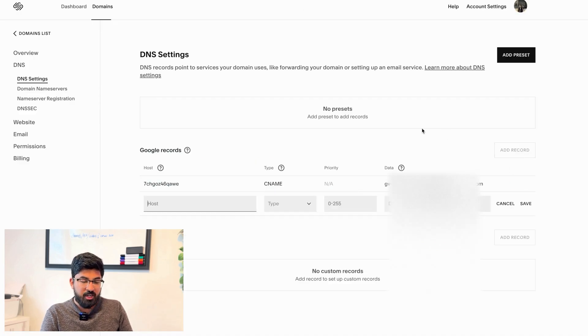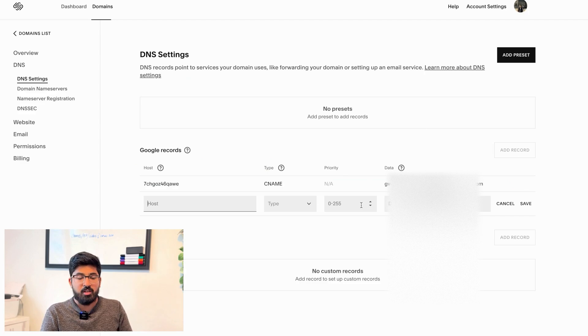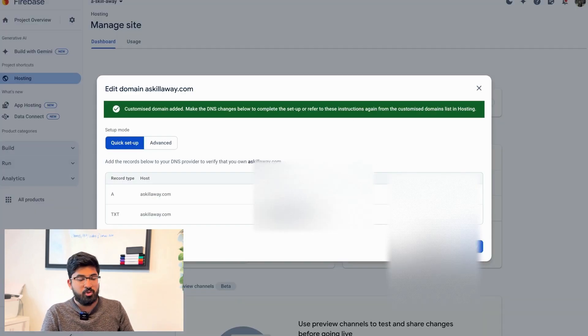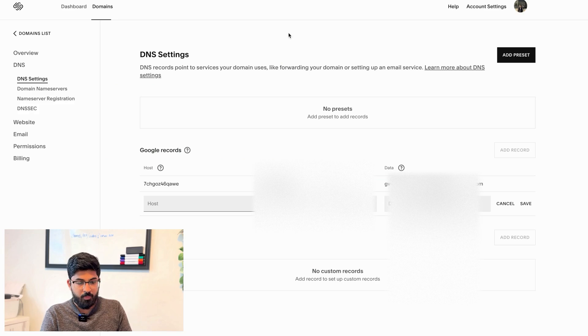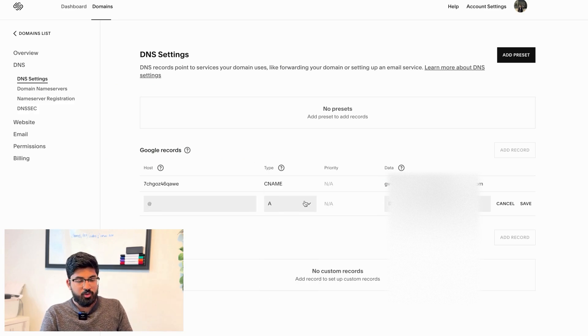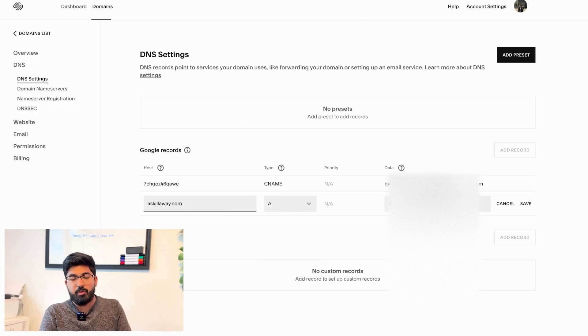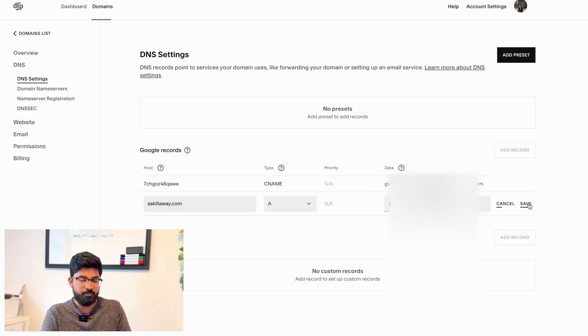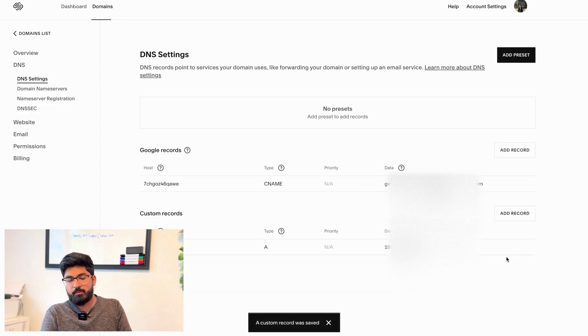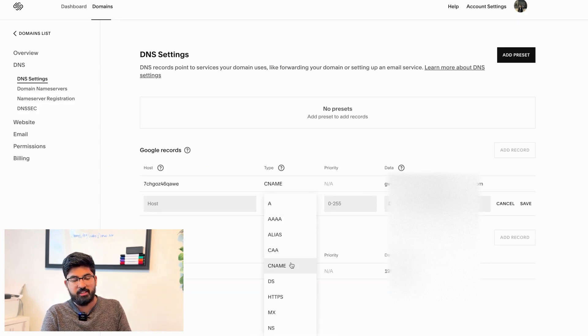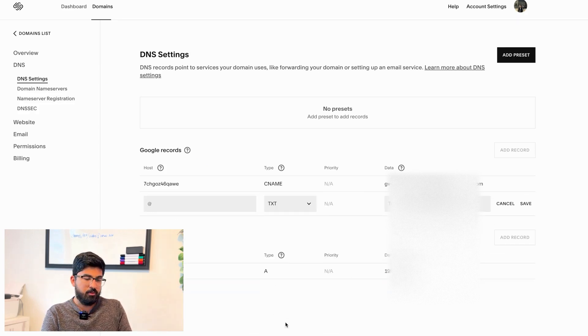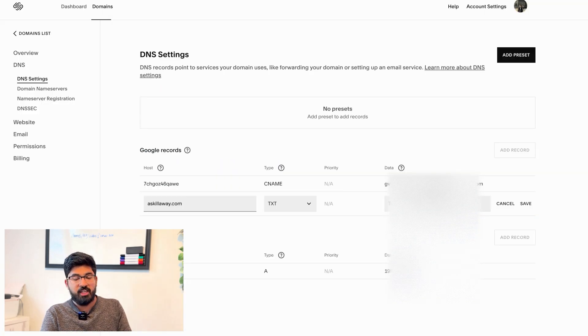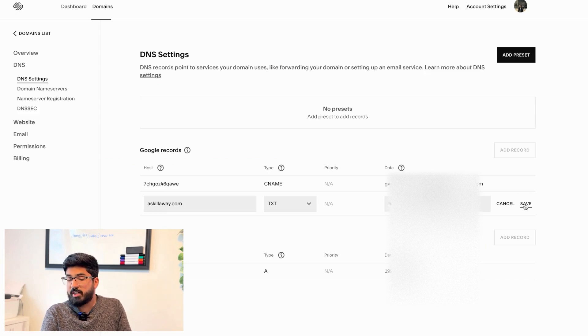Now Firebase, being very helpful, already provides me with everything that needs to be added. It's giving me the records that need to be added, what kind of type of record it is, what's the priority, what's the data, what's the host name. So I'm copying all of that. In the host I'm writing uskillaway.com and the value - I'm putting in the IP address that Firebase gave to me. And now onto the second one, same thing - this one is a TXT type. With all of that set up and now saving this record, we should expect our website to be visible.